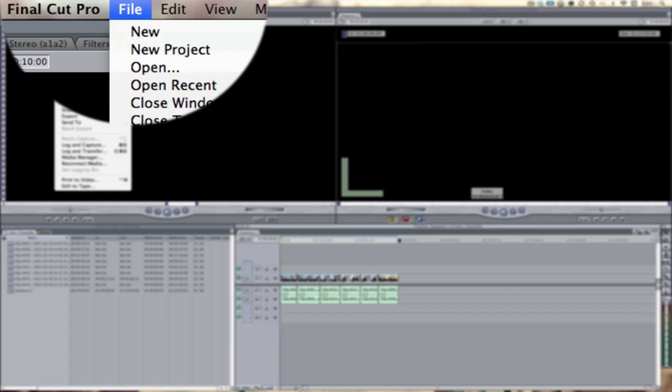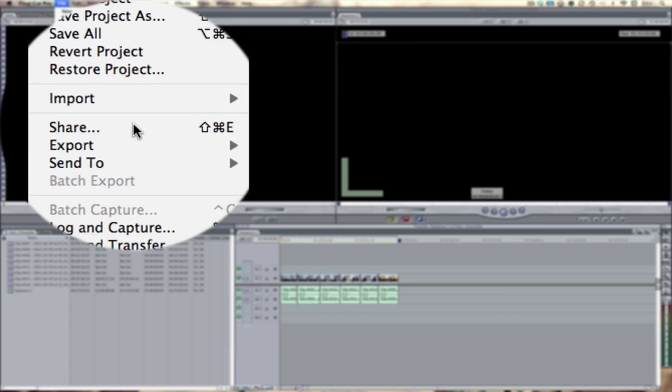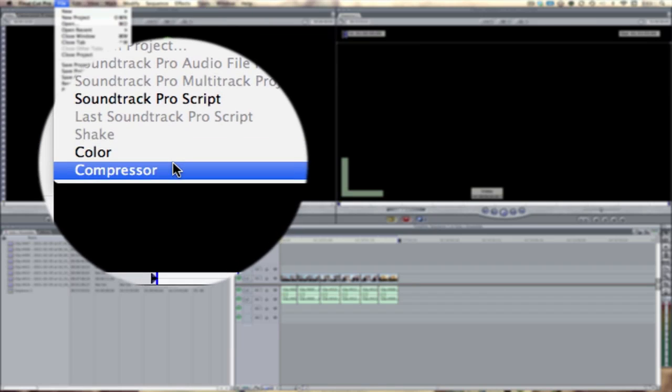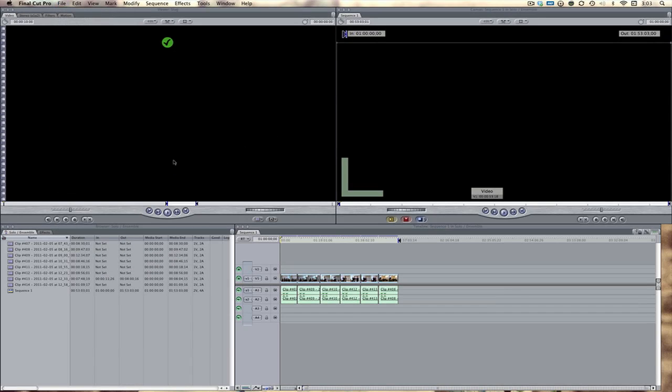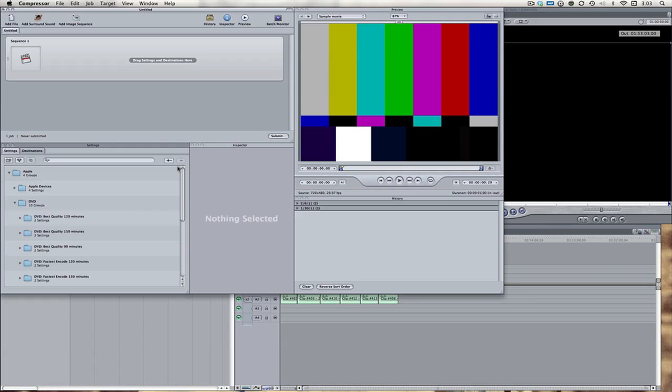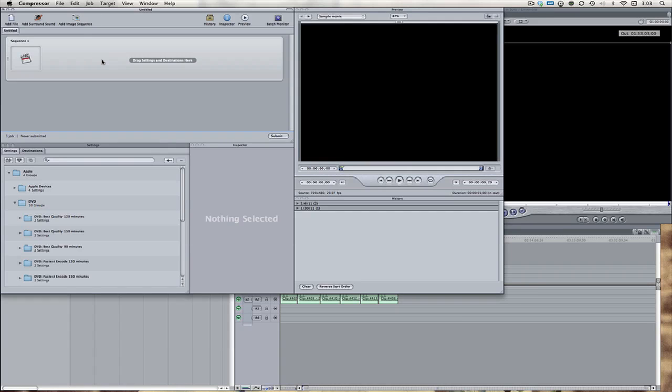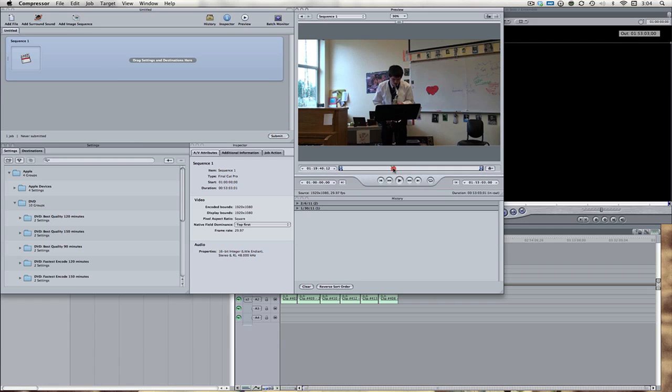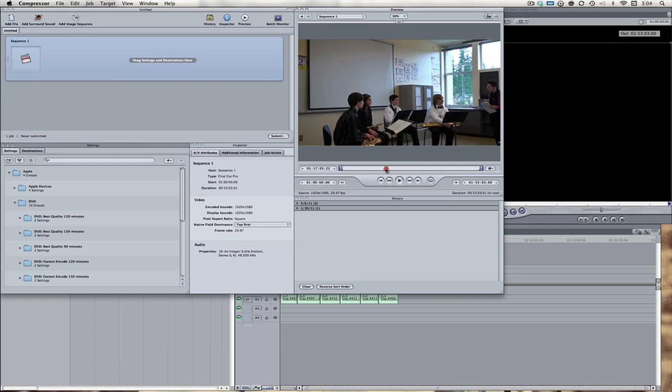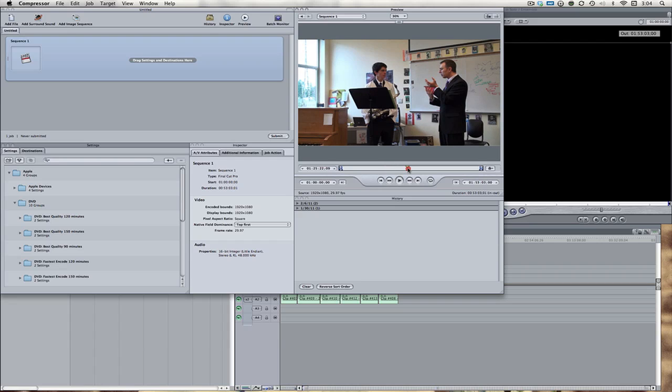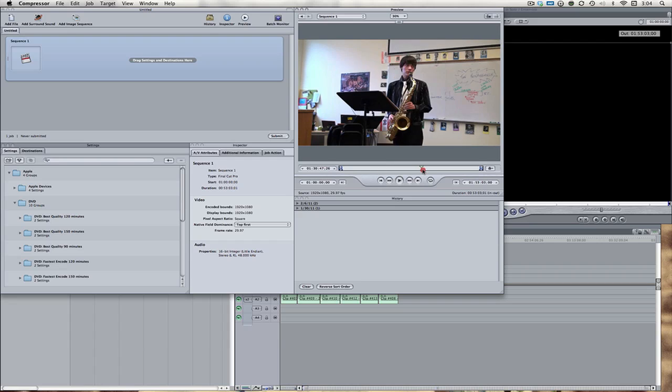Once that's all finished, come up here to File, Send To, and then Compressor. This will then open up Compressor. We can double-check make sure that we're using the right footage by hitting the Sequence button up here. And then we can kind of scan through on the timeline here, make sure we have everything properly edited, and make sure we're actually exporting what we want to export.